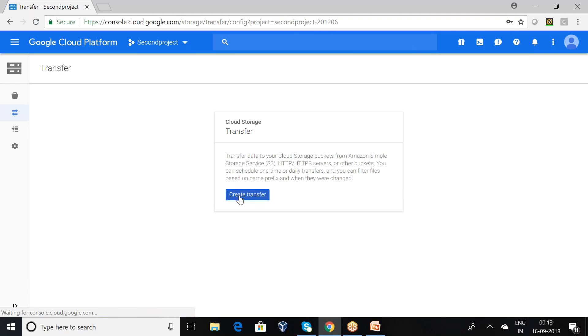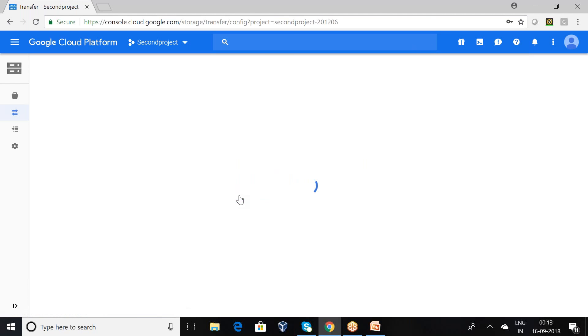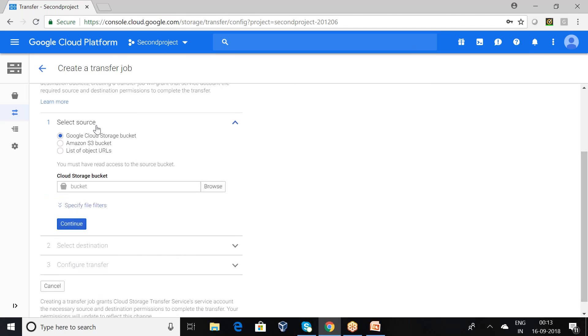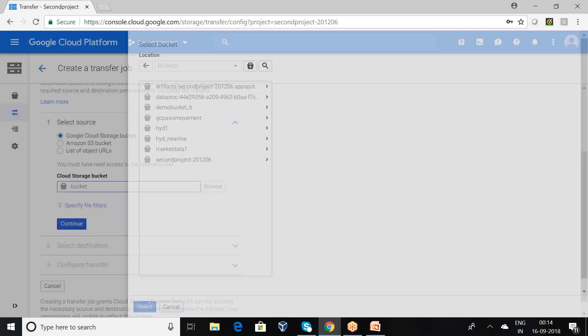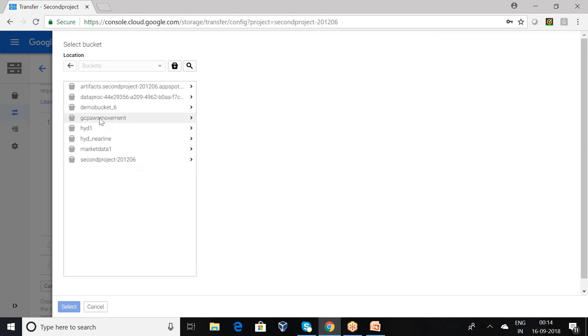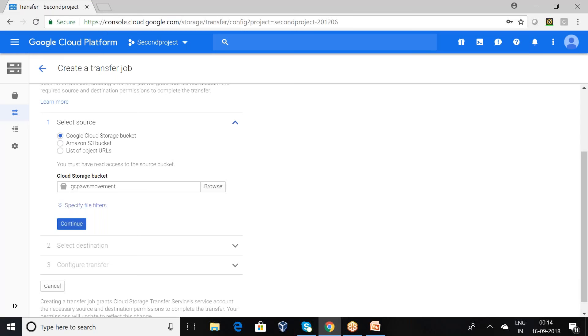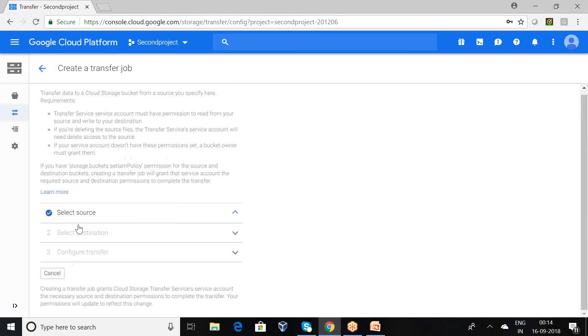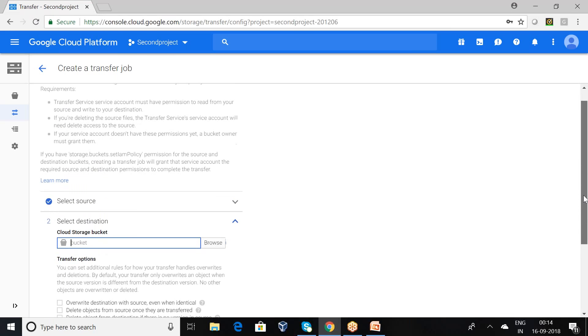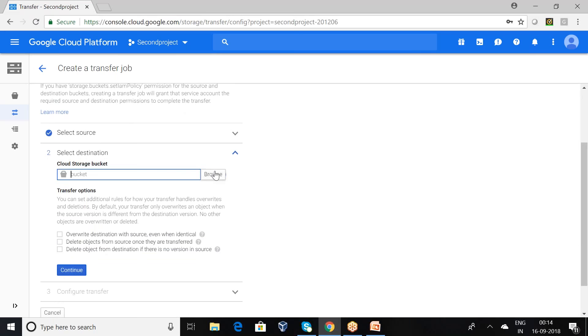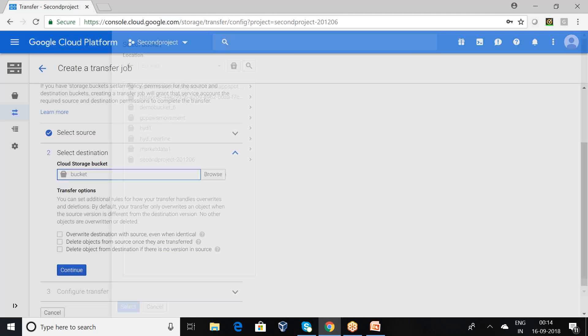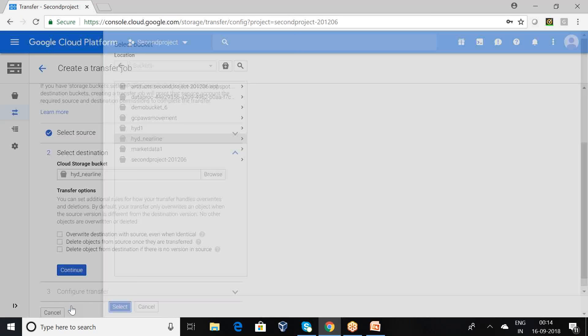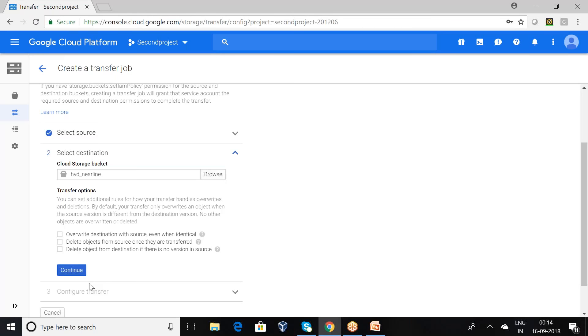I want to create a transfer. Now I want to provide the source information. This is available in the Google Cloud Storage bucket. I want to provide this name, this particular folder. Now it will be asking for the destination folder. This is my near-line, my destination folder.